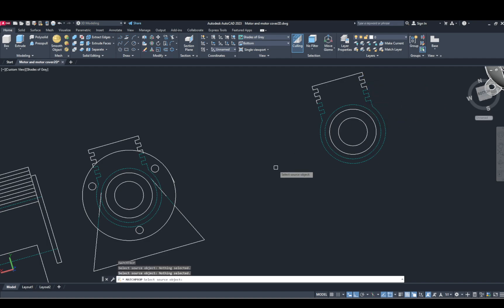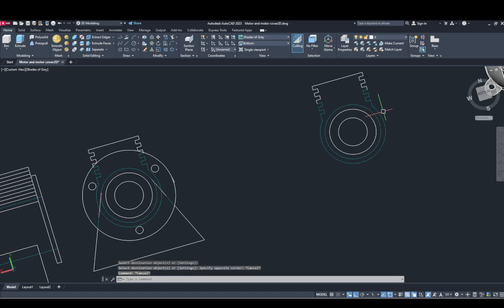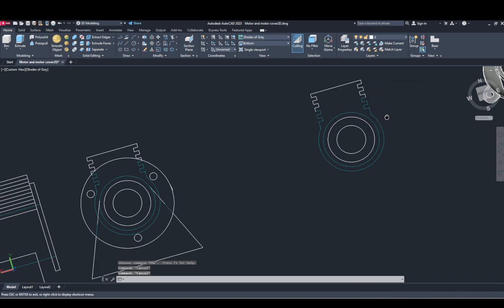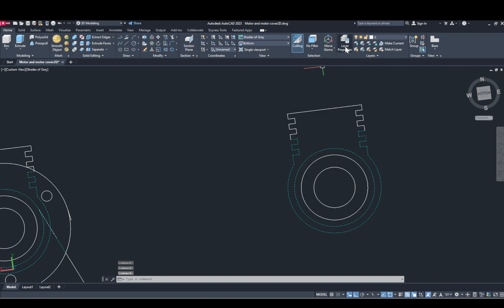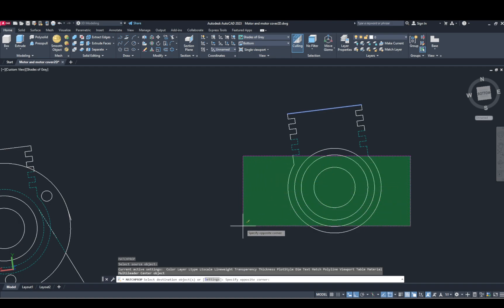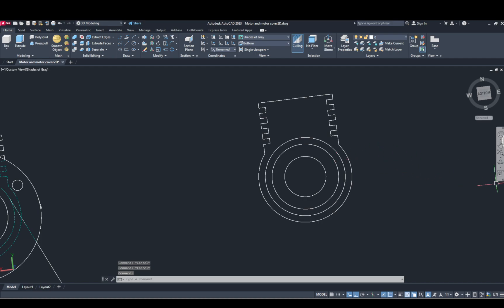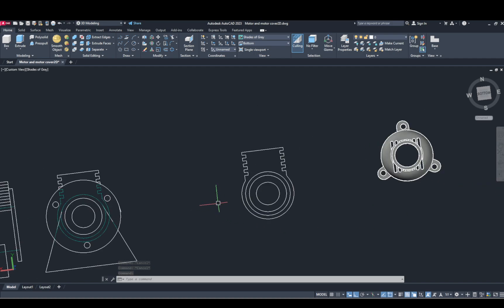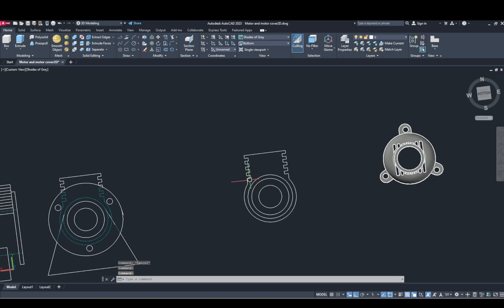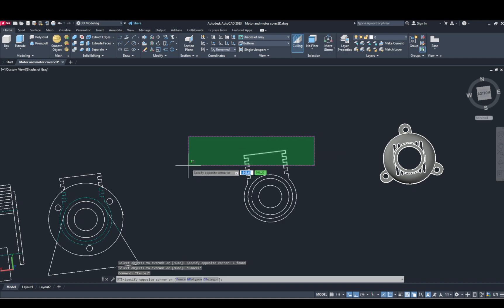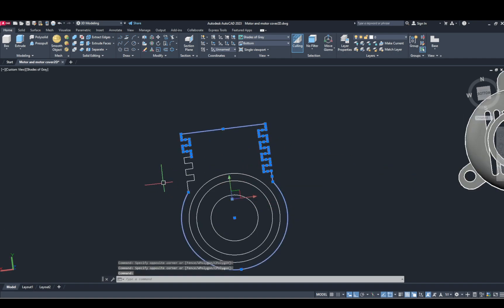Select this line and select match properties. Select line and select. Line and match properties, select. Extrude into single polyline.